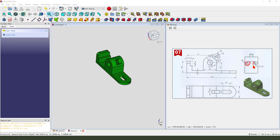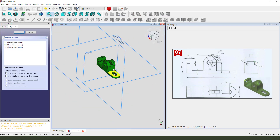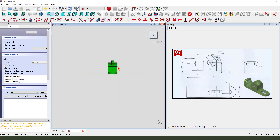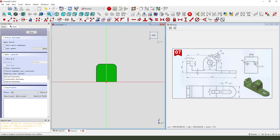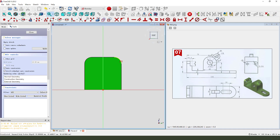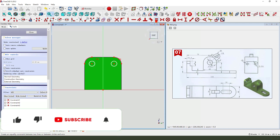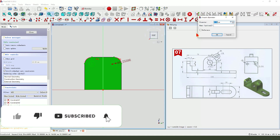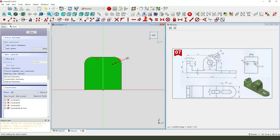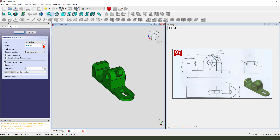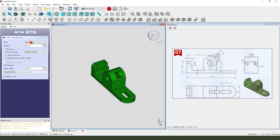Next we create two holes, 6mm. Create a new sketch, then we select the XZ plane and create a view sketch. External geometry — select these two arcs. Create two circles, make them equal, dimension diameter 6mm. Leave the sketch, then pocket it, dimension 15mm. The direction we need reversed.